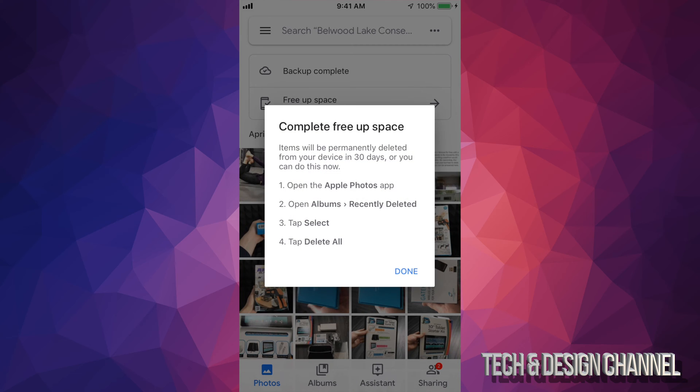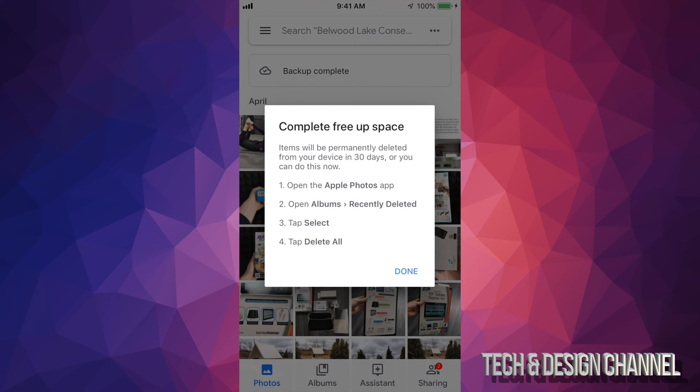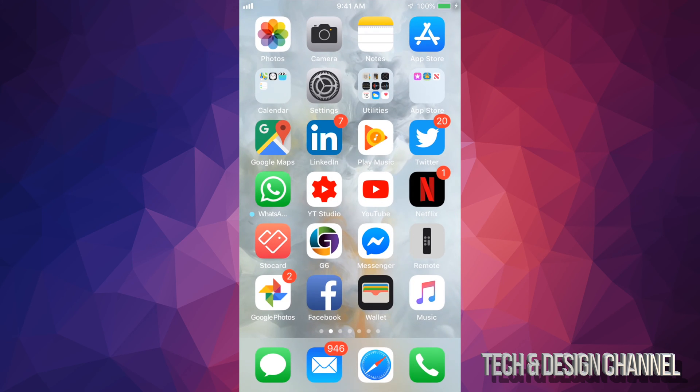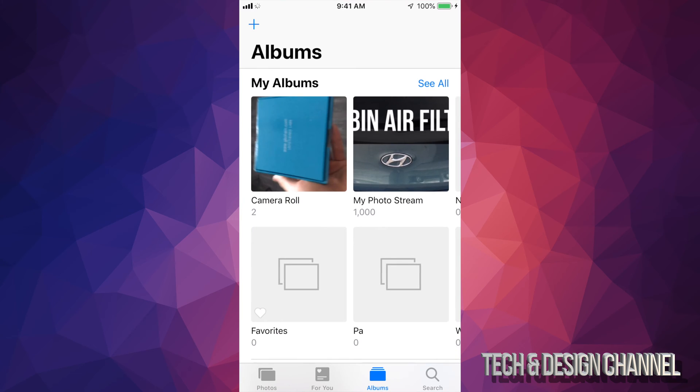And we have to just go back into our photos. Okay, so here's my photos. From here you guys can see camera roll only has two pictures, so only two of them stay there. If you guys just